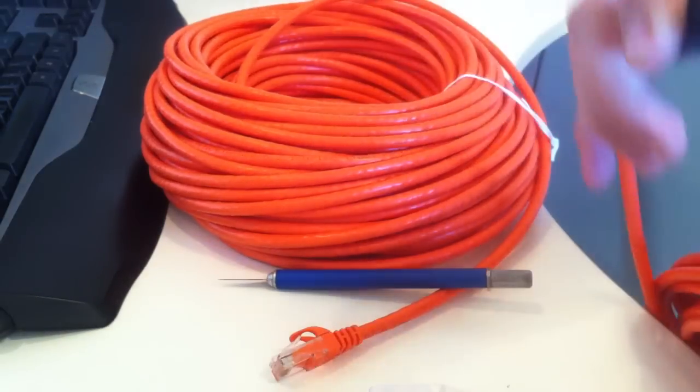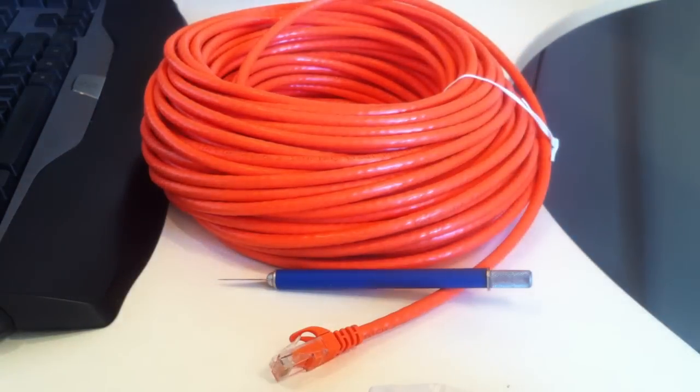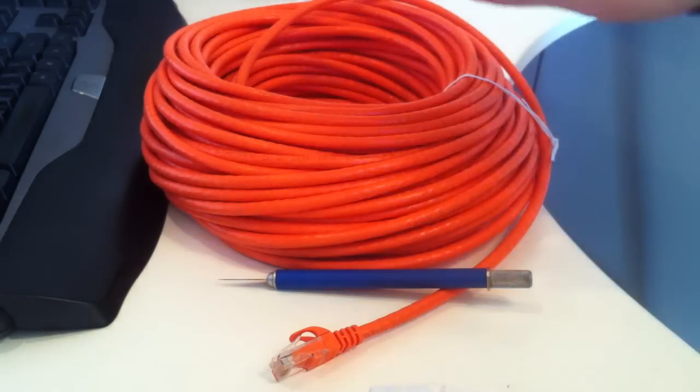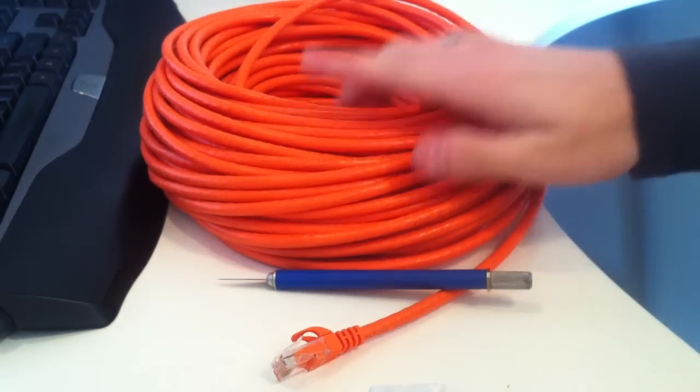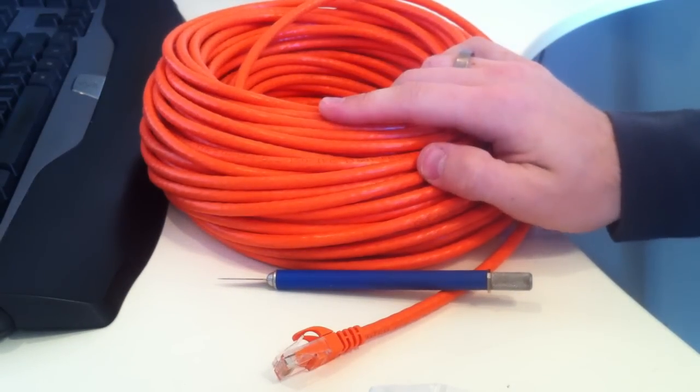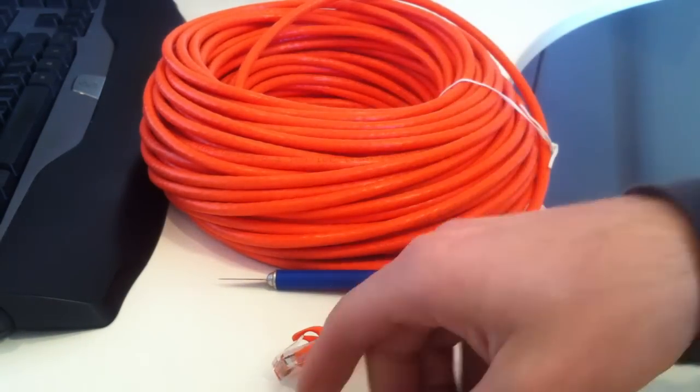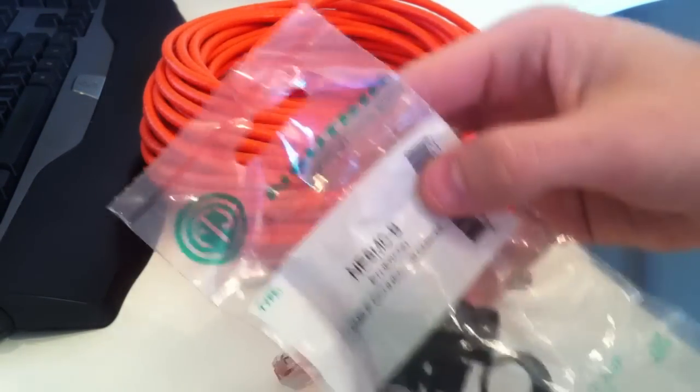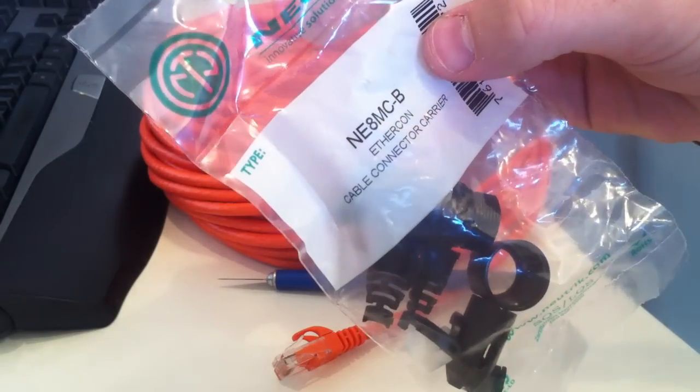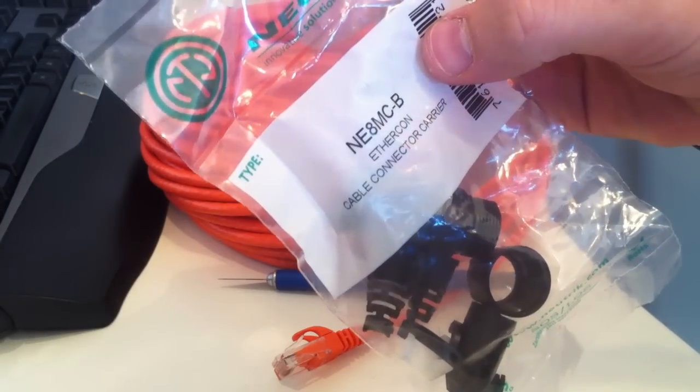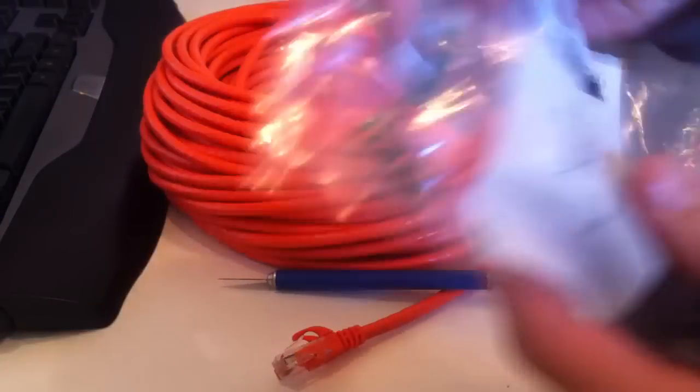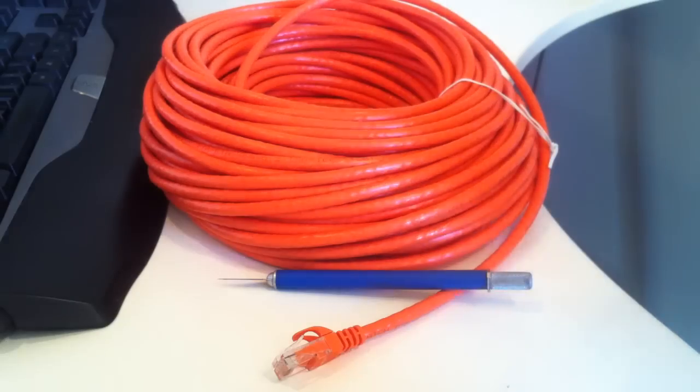So anyway, I'm going to show you how to install this. First we have our, this is a 100-foot piece of Cat6 cable, and then we have our Neutrik connector. This is the NE8MC-B. So let's go ahead and open this up.